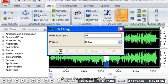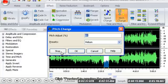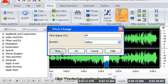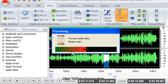Click Preview to preview the result. Click OK to change pitch.